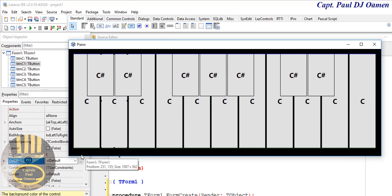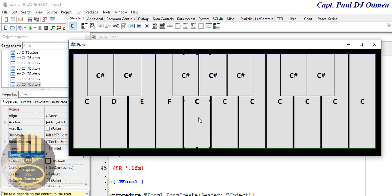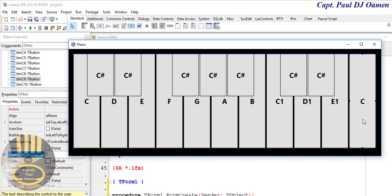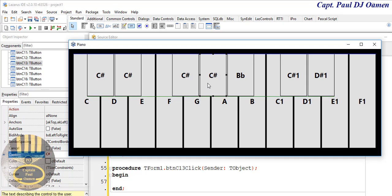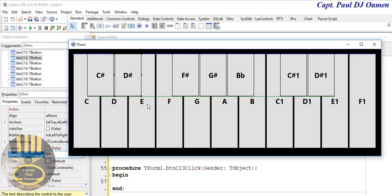Now I'm going to change the details on these buttons. Select each button individually — that's going to be D, E, F, G, A, B, C1, D1, E1, and finally F1. For the black keys: D-sharp-1, C-sharp-1, double-B, G-sharp, and F-sharp, D-sharp. Now all the buttons have names.